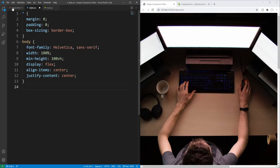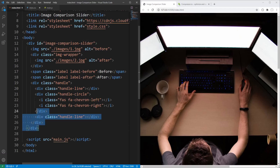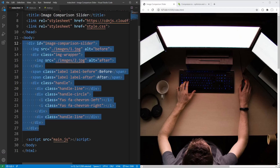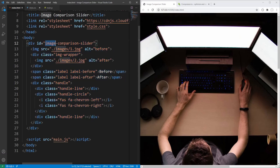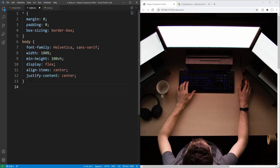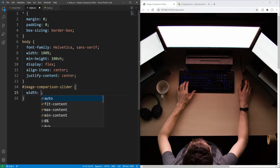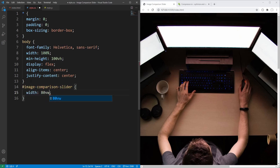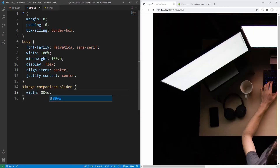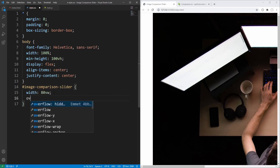Next, for the image comparison slider, let's set its width to 80% of viewport width and also set overflow to hidden.